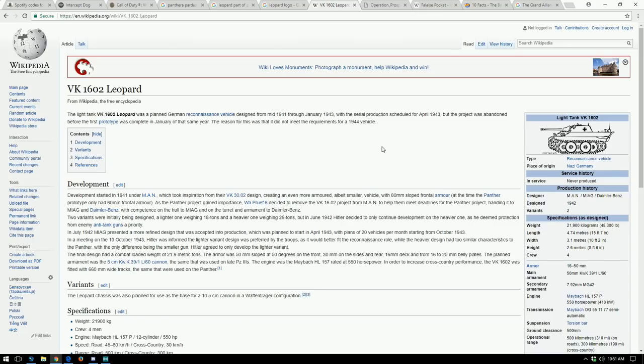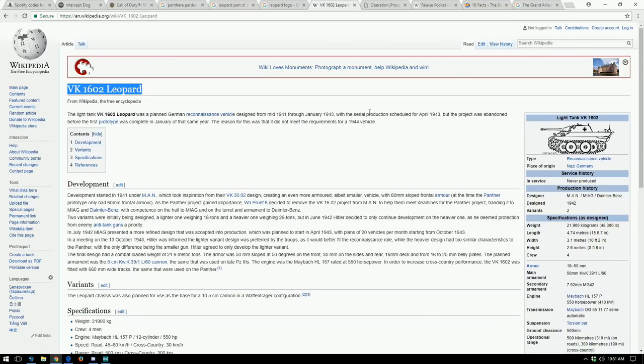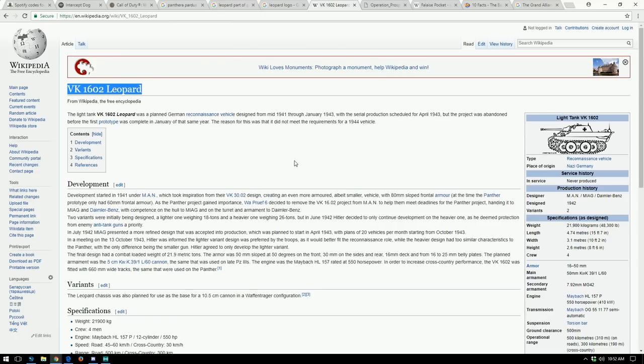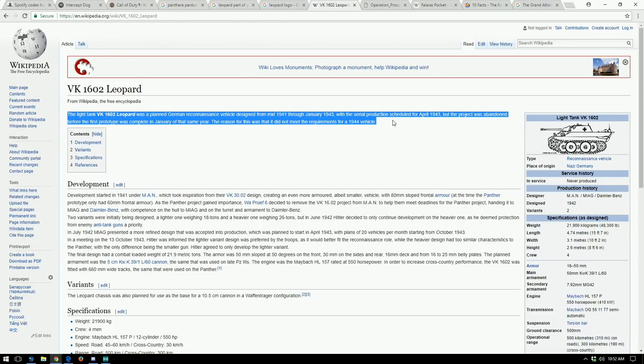Now if we actually go and search leopard in World War II, there was this tank that the Germans were developing called the VK1602 Leopard. So it was a planned German reconnaissance vehicle designed from mid-1941 through January 1943, with serial production scheduled for April 1943. But the project was abandoned before the first prototype was complete in January of the same year. So this tank never came into production.